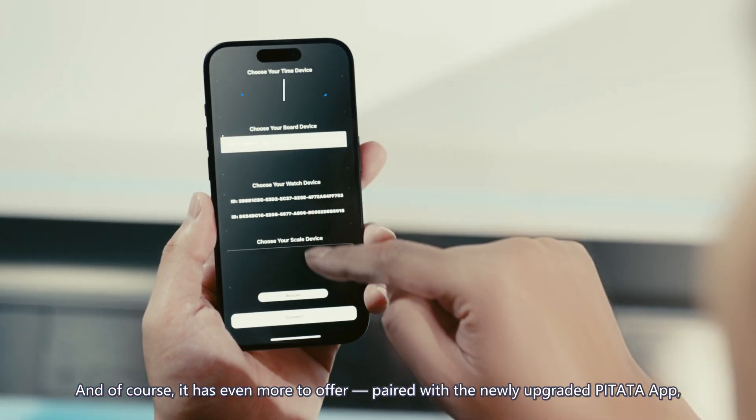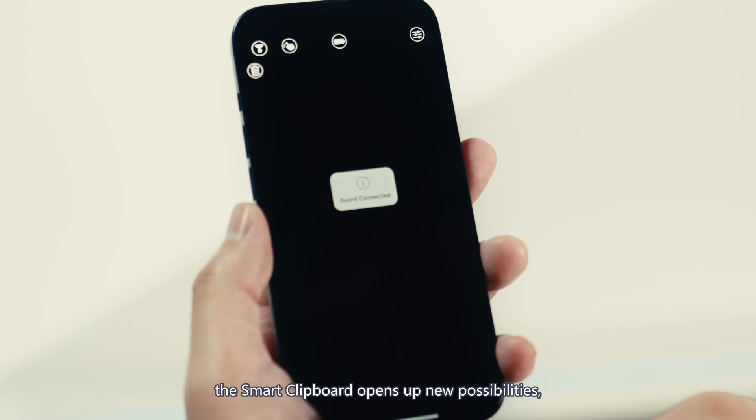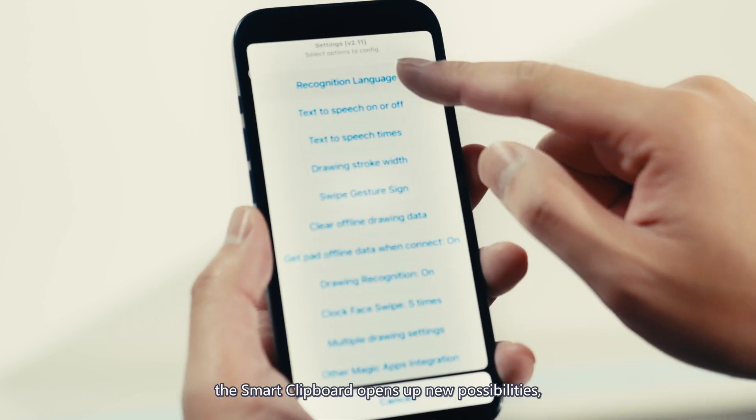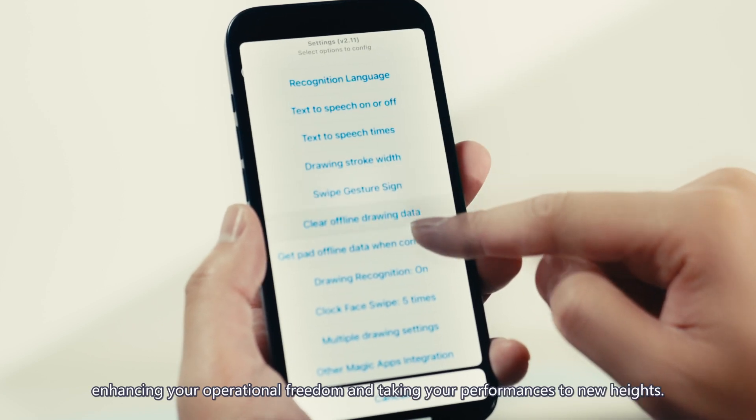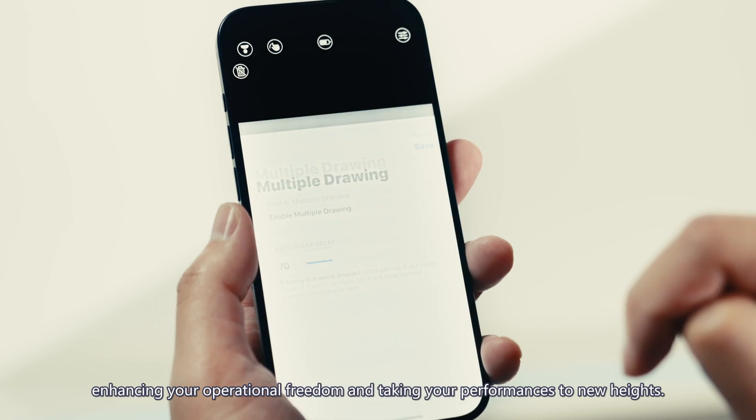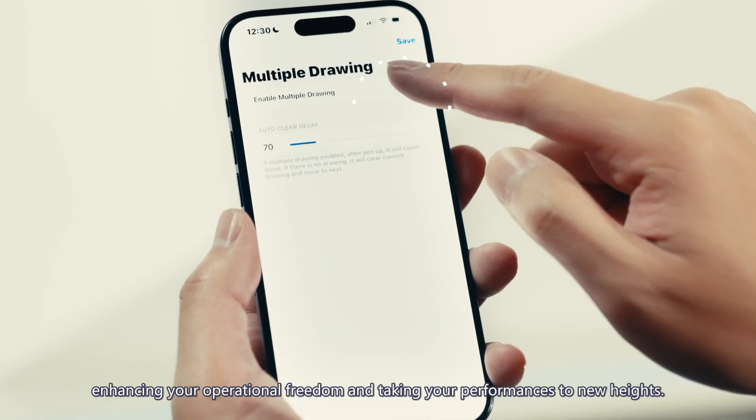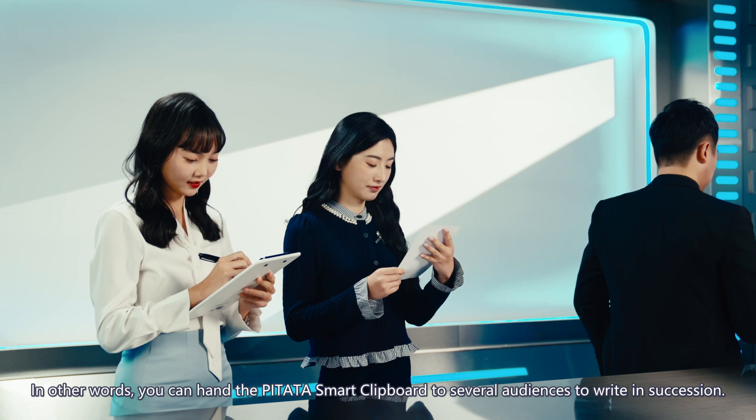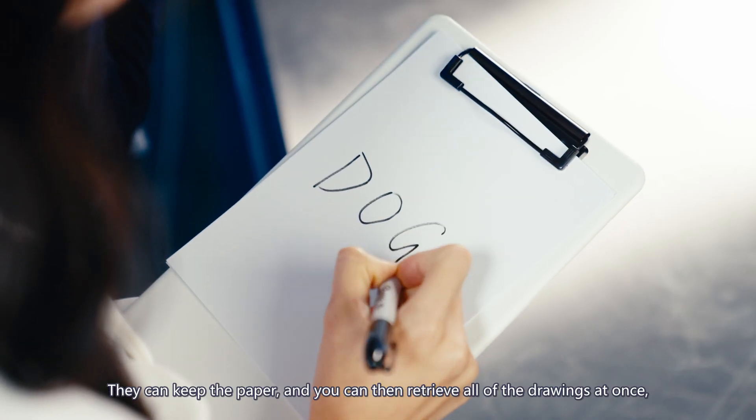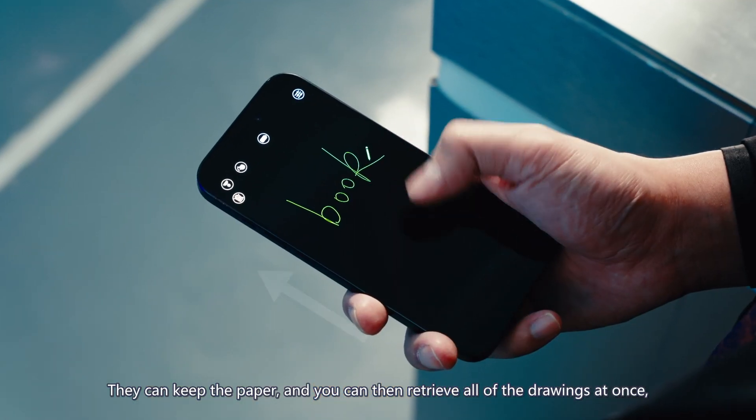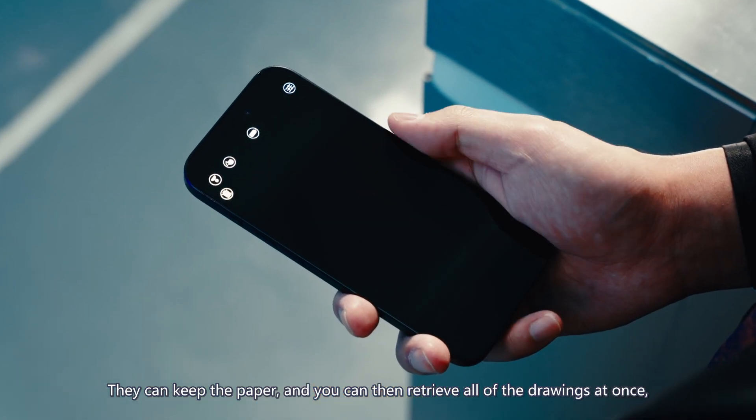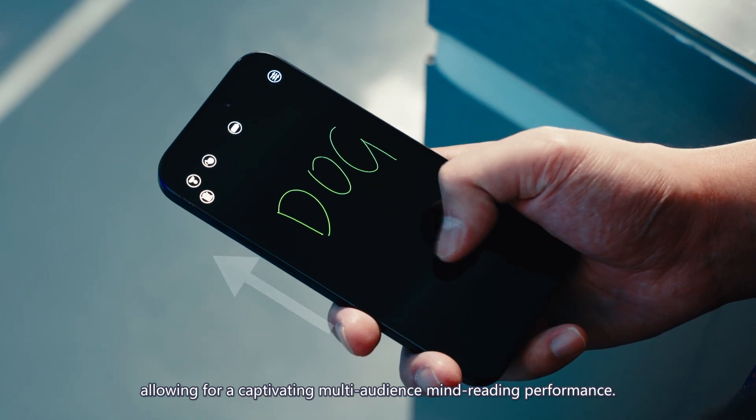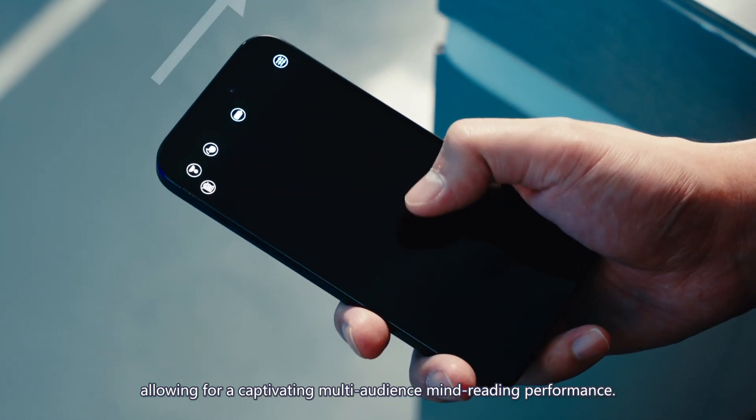Each set comes standard with a PETA Sharpie pen, specially developed for PETA impression devices. Its appearance and writing are almost indistinguishable from a regular Sharpie. The clipboard and Sharpie pen are common daily objects, and we have perfectly hidden the secret inside.